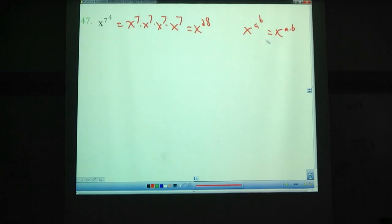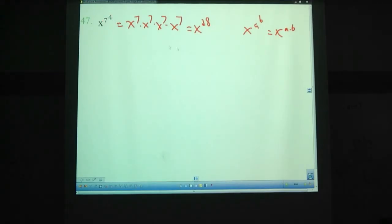Now, that's only if there's no parentheses — if there's no parentheses, we work from left to right. If there were parentheses around this, that would mean you could do the 7th to the 4th first, then do x to that power, which would end up being a different thing entirely — that would be x to the 2,401st.